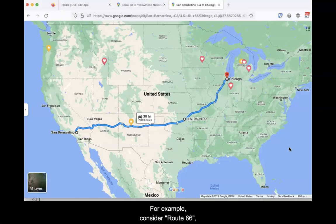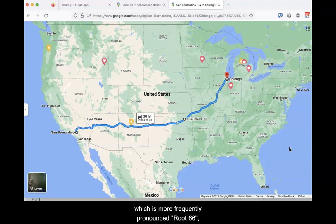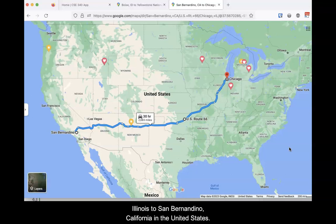For example, consider Route 66, which is more frequently pronounced Route 66, which is a highway system stretching from Chicago, Illinois to San Bernardino, California in the United States.